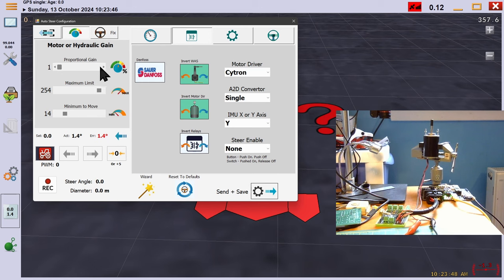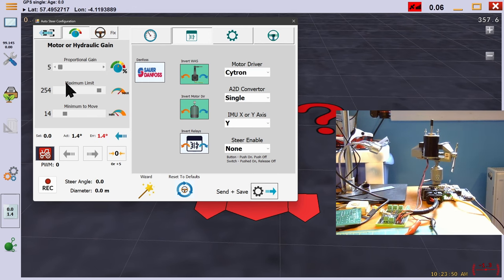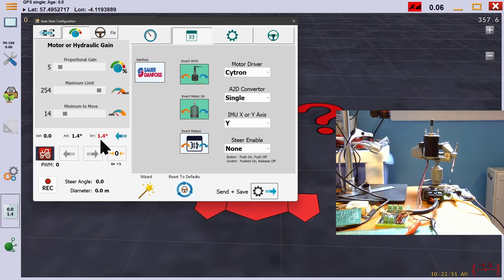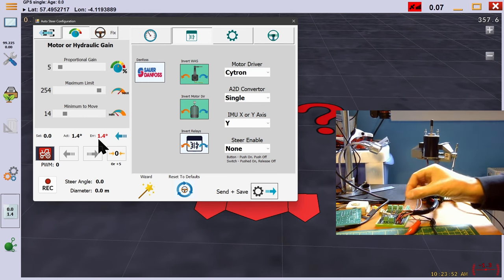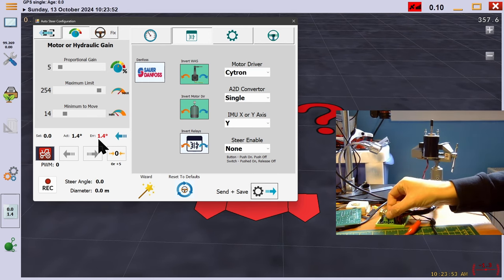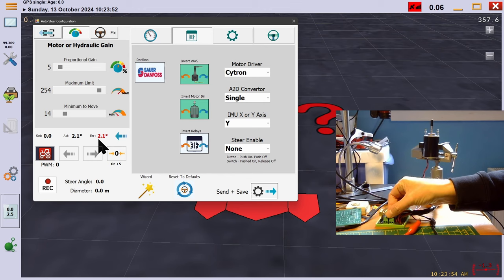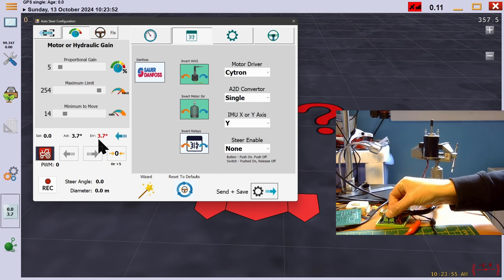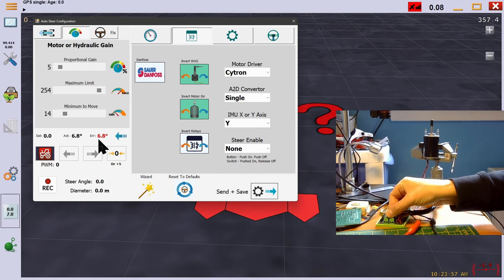Now let's look at proportional gain. If the purpose of minimum to move is to state the amount required to overcome the friction and start turning, then proportional gain's role is to accelerate the steering the further you are away from the required steering angle. If you are close to the required set steering angle, then steer slowly. If you are far away, then steer quicker and slow as you near the required set angle.